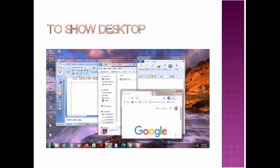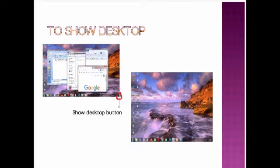See, in this picture I have highlighted at the last one small button is there after date and time. Can you see? That button is called the show desktop button. When you click the mouse on that button, all the windows will minimize. It won't close. All the windows will minimize. And see in the next picture. Can you see the clear view of the desktop?